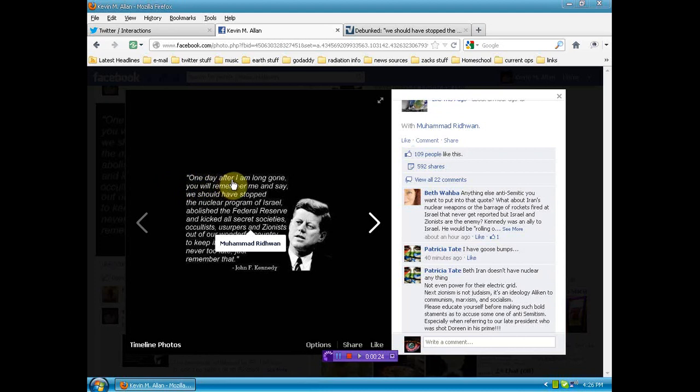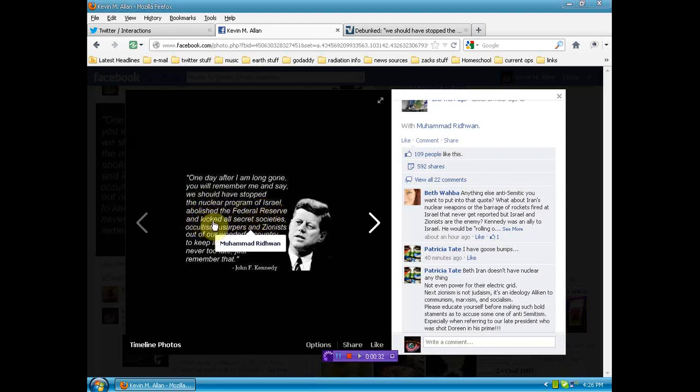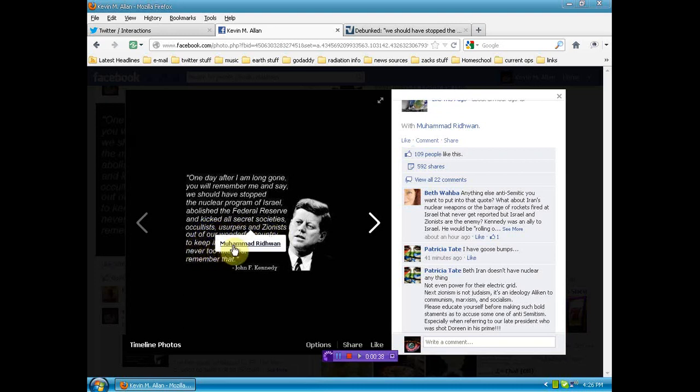One day after I am long gone, you will remember me and say we should have stopped the nuclear program of Israel, abolished the Federal Reserve, and kicked all secret society, occultists, usurpers, and Zionists out of our wonderful country to keep it that way. But it is never too late. Just remember that, John F. Kennedy.